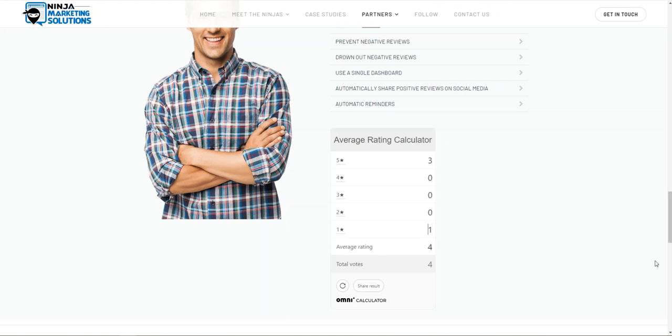What would the damage be if they got another one star review? We see it drops them down below a three and a half, a 3.4 star rating. Would you do business with a company that had a 3.4 star rating? If you didn't already know them, you might be hard pressed to be convinced to.